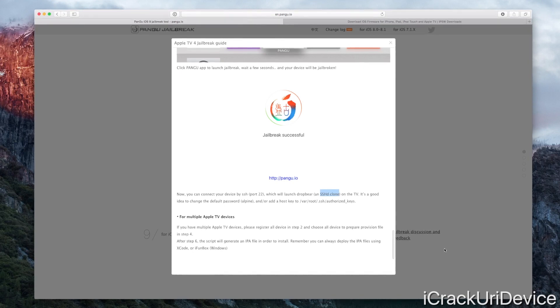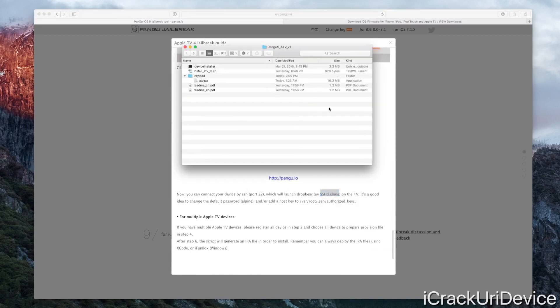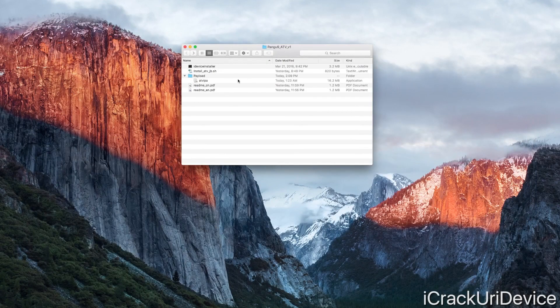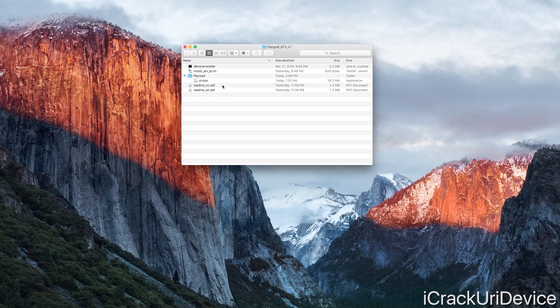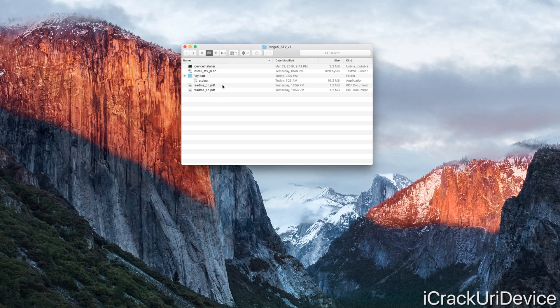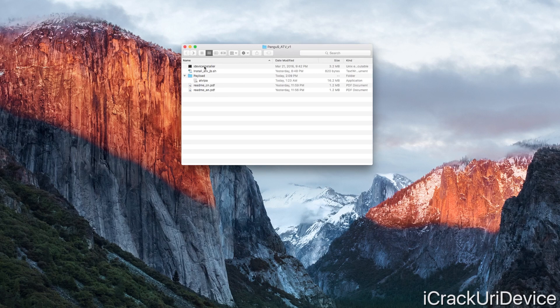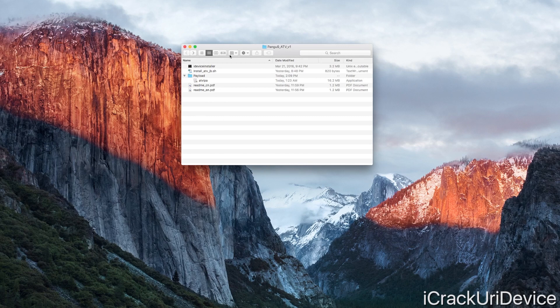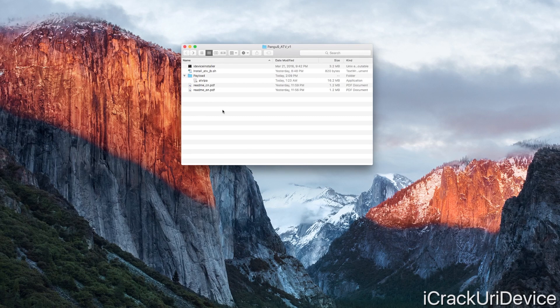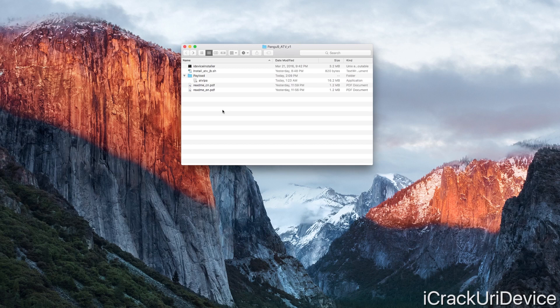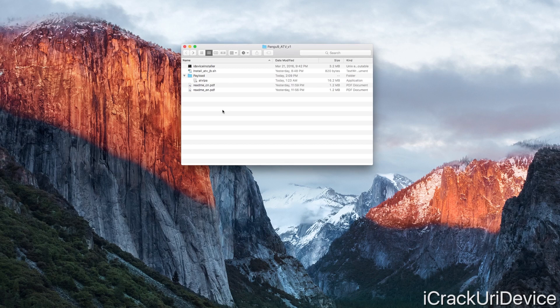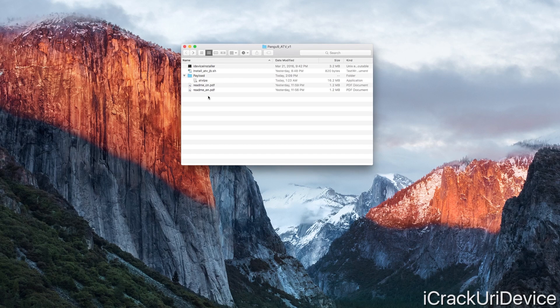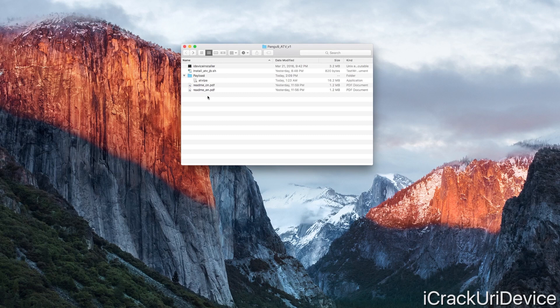For those of you who are curious, let's quickly open up what you actually get when you download this. This is pretty much the jailbreak right here. Remember, they said you have to launch the install script and then run through those commands. This is everything that you need once you have the application set up through Apple's dev portal.